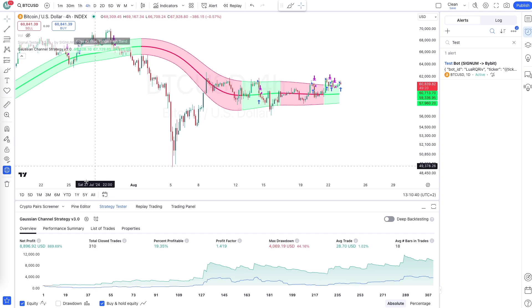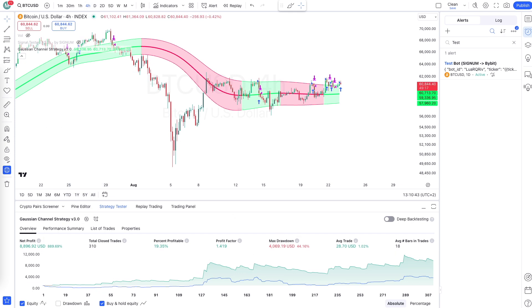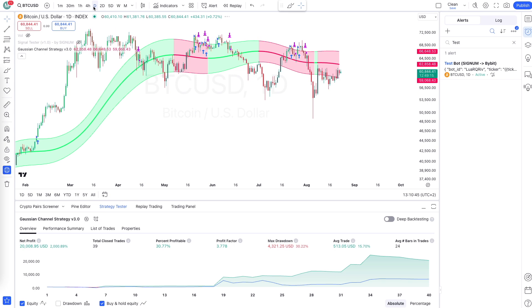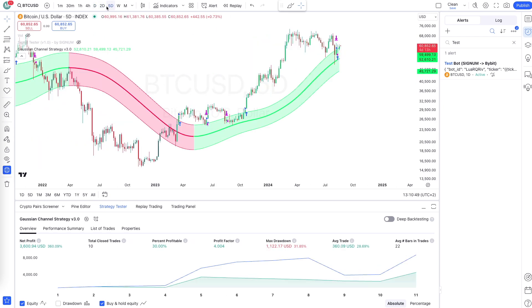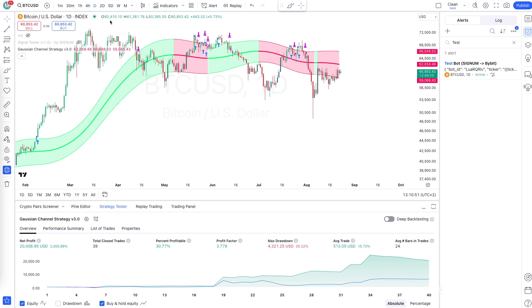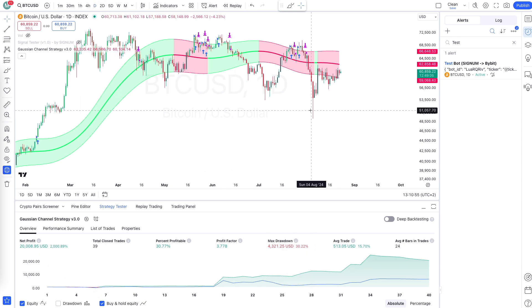From the four-hour chart it starts making money. On the one-day chart it makes even more. On the two-day and five-day charts it makes less. So the one-day time frame is the best choice as it makes the most money with considerable risk.